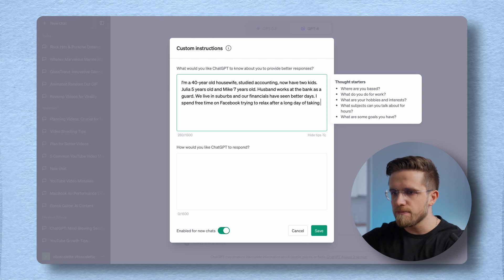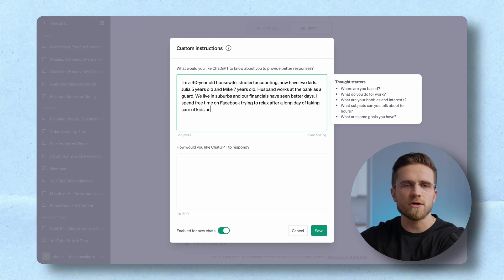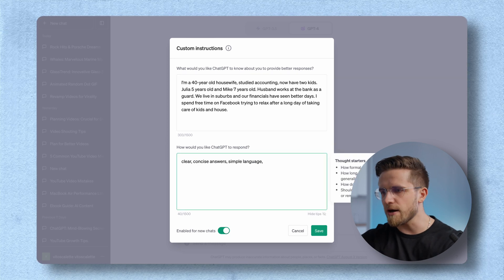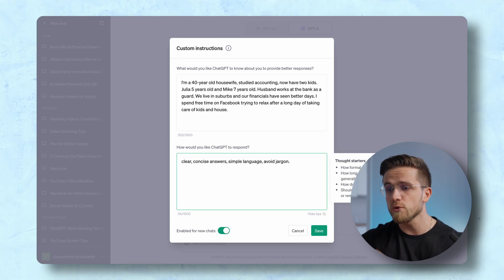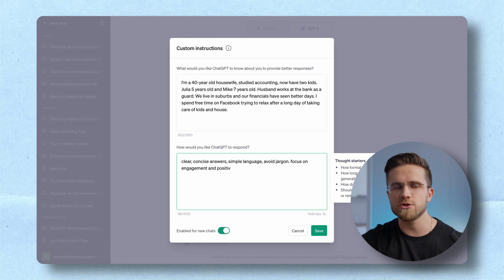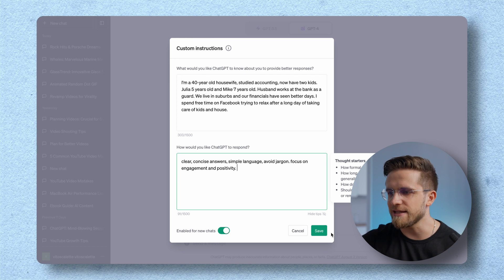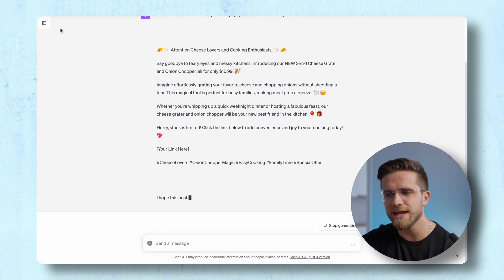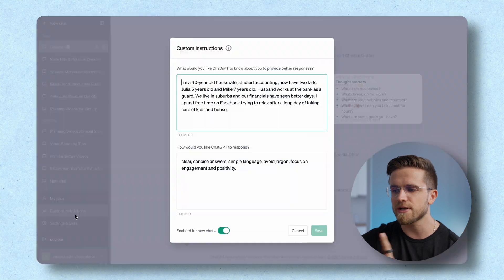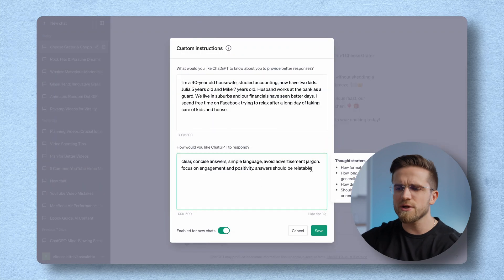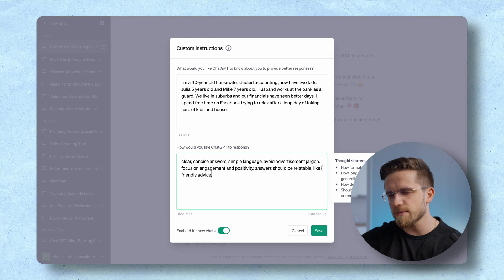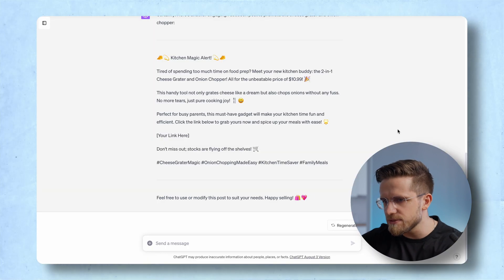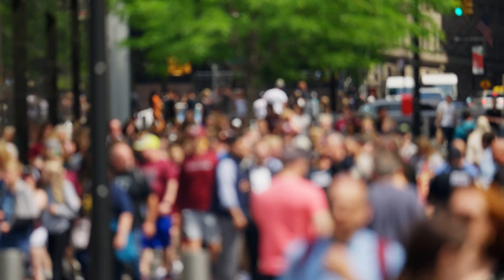In the top input field, you can type the demographic you are targeting — a simple description, a list of qualities, anything. I will type in a story of a normal middle-class family, a mom taking care of kids, all that. In the bottom field, I'll input the rules I wanted it to follow: clean, concise language, no jargon. Let's save it and ask ChatGPT to write a Facebook ad for a cheese grater. This looks okay but kind of bland, so I open custom instructions again and add a few more rules — I want it to be more like friendly advice. The last version seems to do the trick. Now I can literally ask ChatGPT to write anything and it will be written specifically to target the demographic I described.